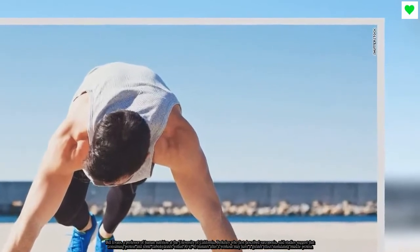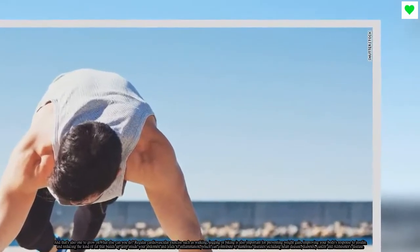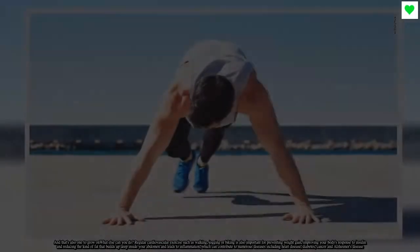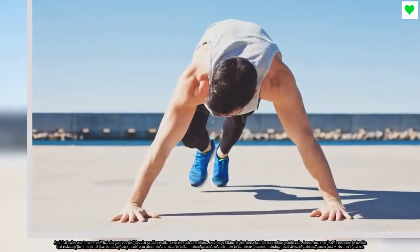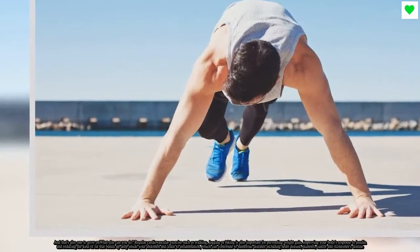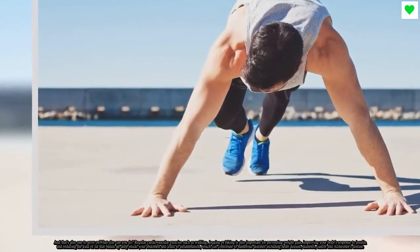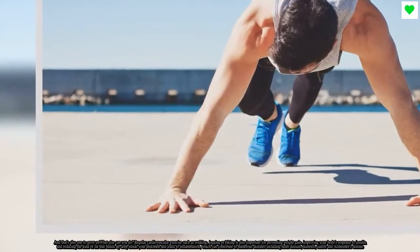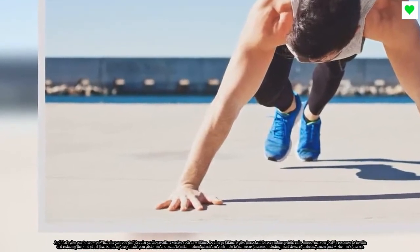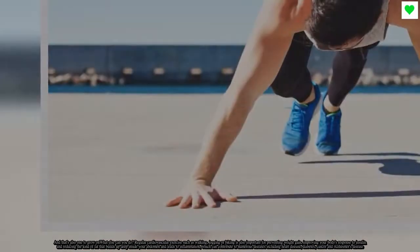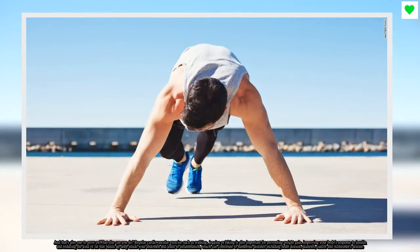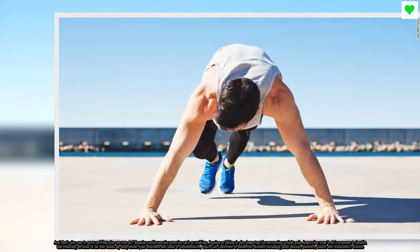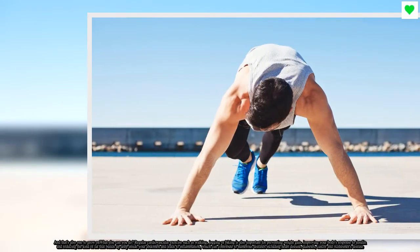Regular cardiovascular exercise, such as walking, jogging, or biking, is also important for preventing weight gain, improving your body's response to insulin, and reducing the kind of fat that builds up deep inside your abdomen and leads to inflammation, which can contribute to numerous diseases including heart disease, diabetes, cancer, and Alzheimer's disease.